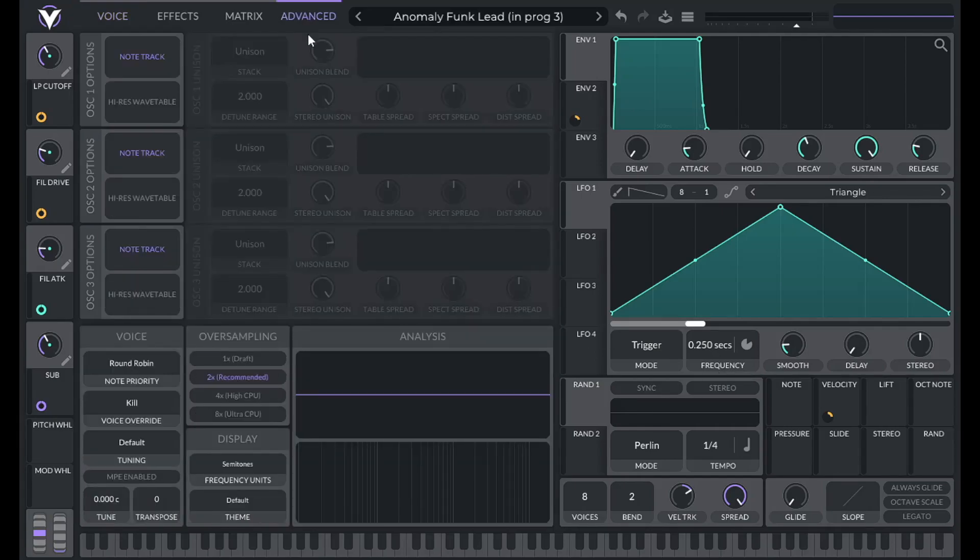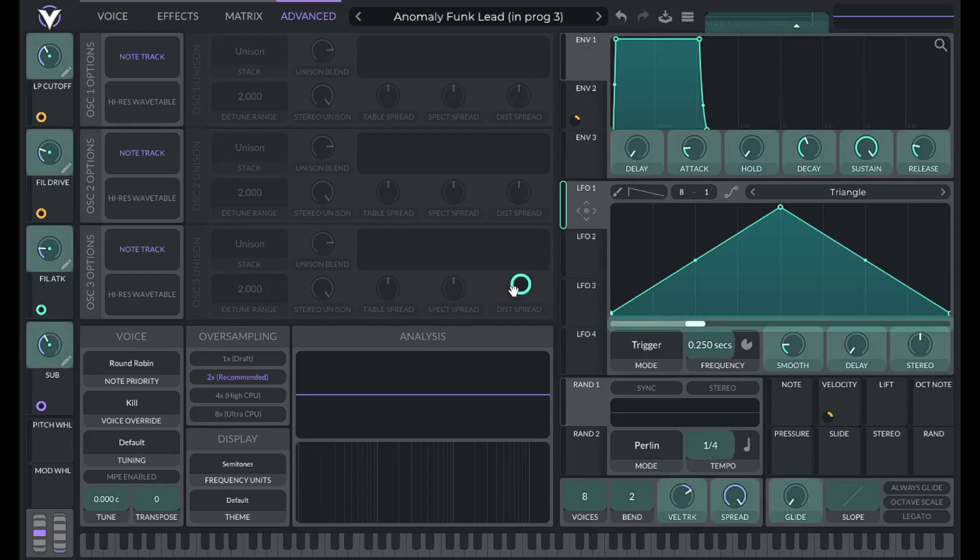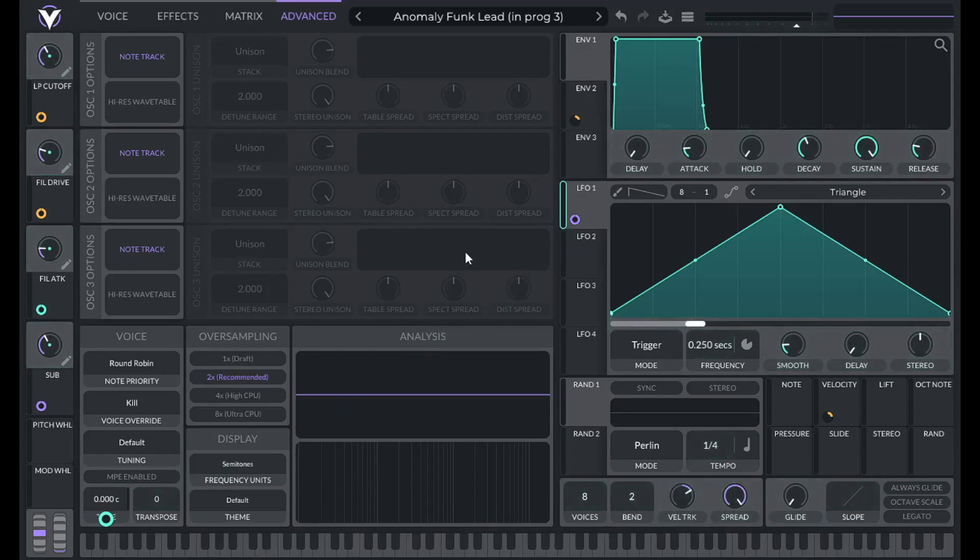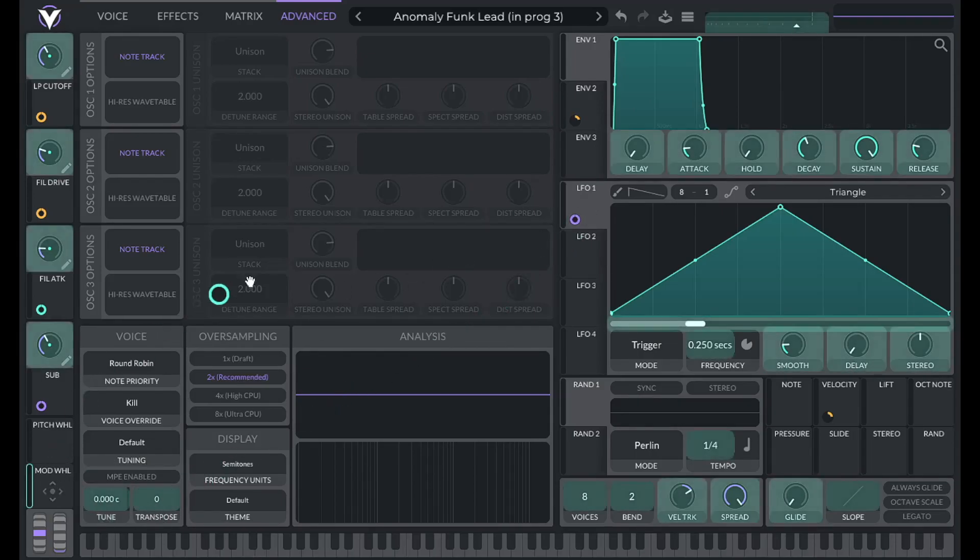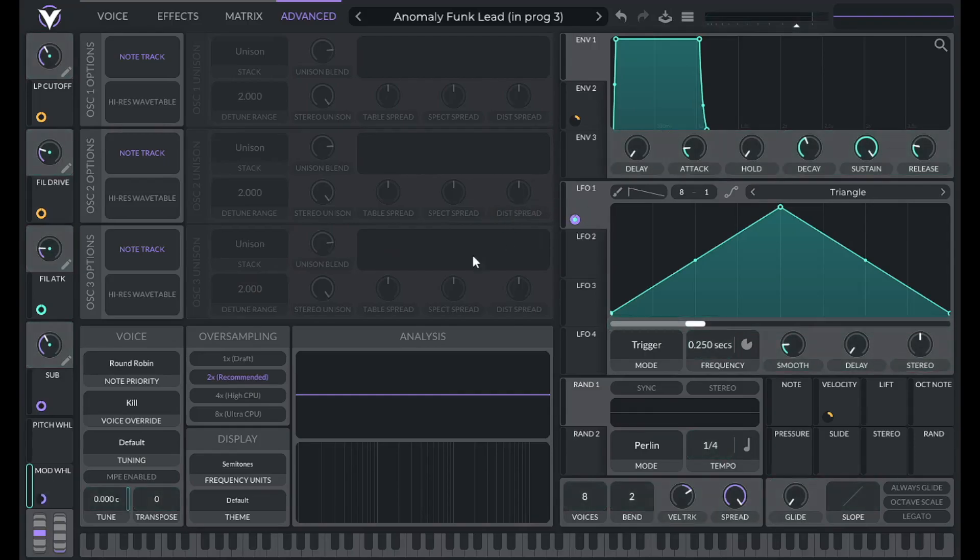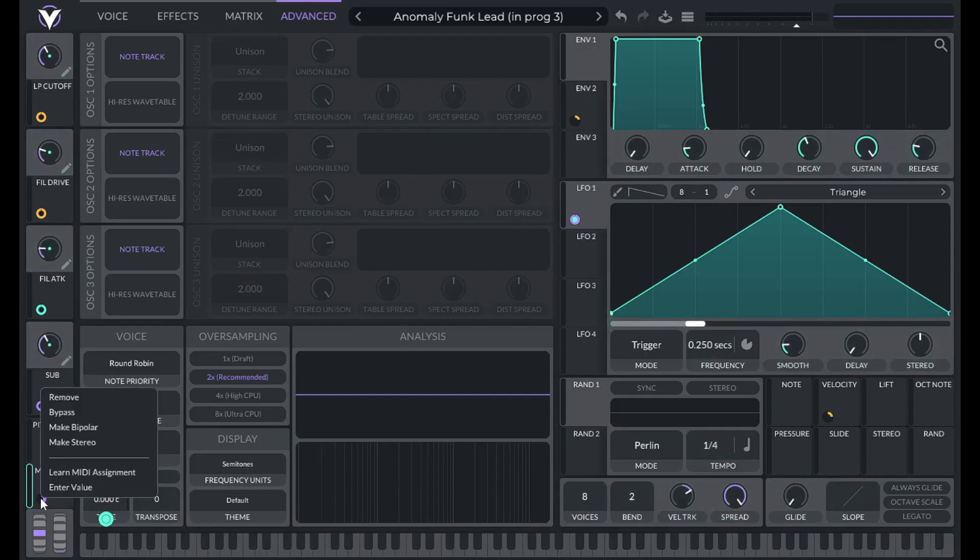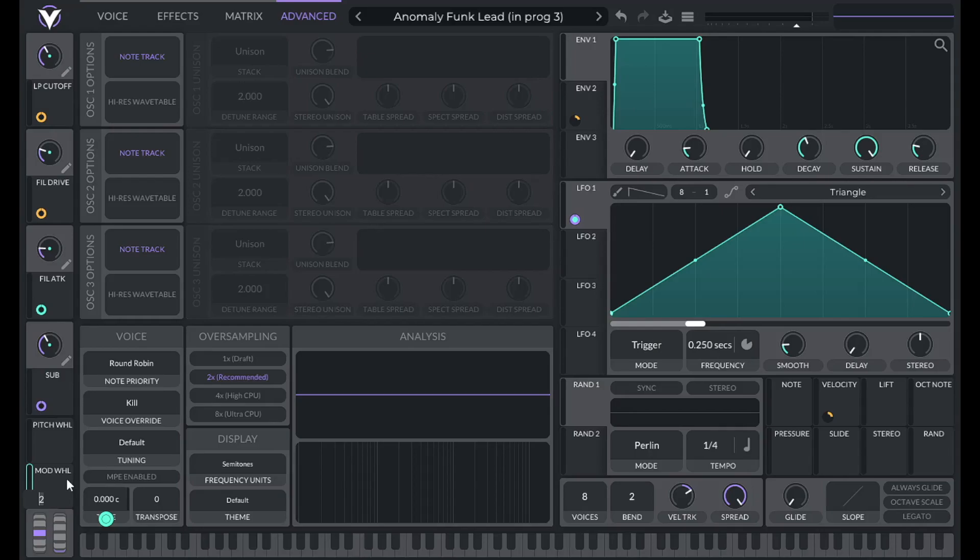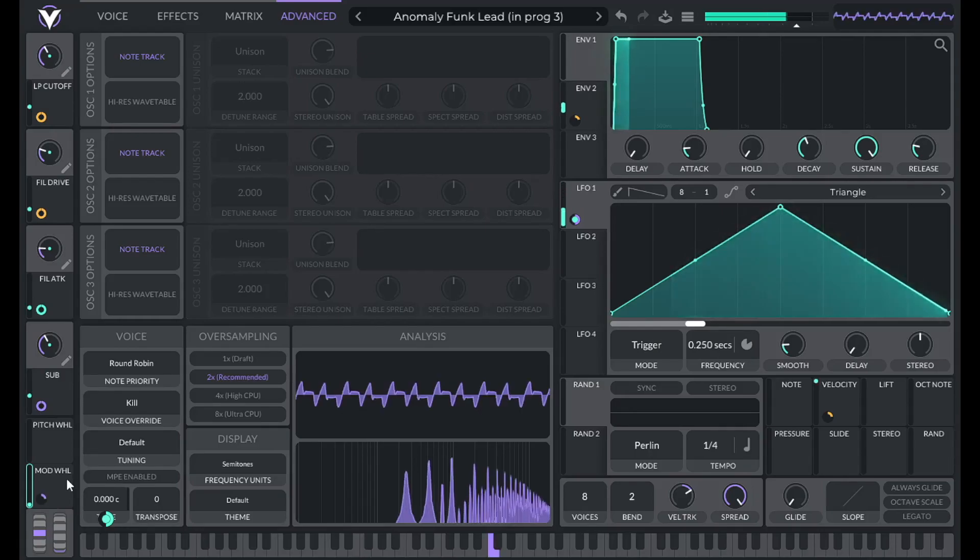And then I'm going to go to the advanced tab. Now hold shift and drag this over to the tune here. And then drag mod wheel over to that modulation amount. Now let's set this modulation amount to 1. And let's hear what the mod wheel sounds like.